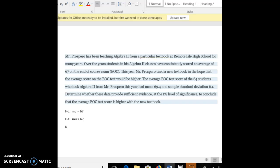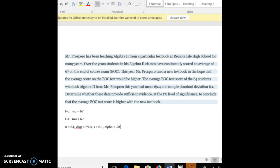First of all, there are 64 students in the sample. And I hate that this thing keeps capitalizing that, it shouldn't be capitalized, but it's doing it. And our x̄, our mean for the sample, is 69.4. And our standard deviation for the sample is 6.1. And alpha is 0.01.